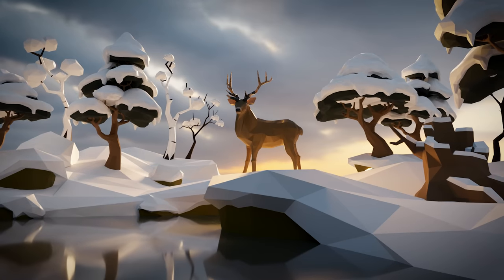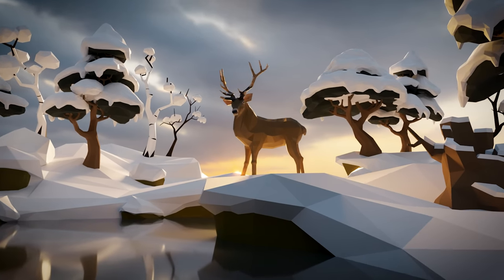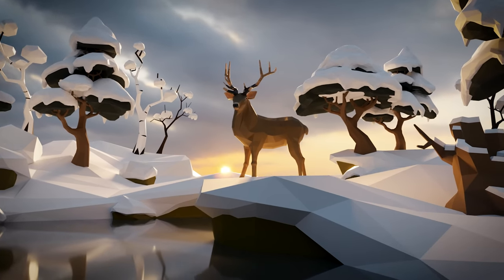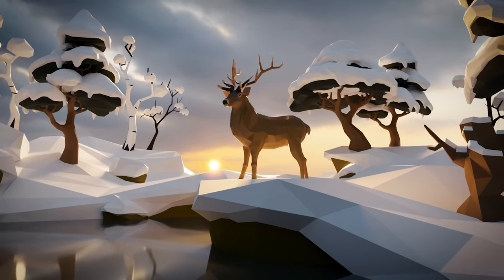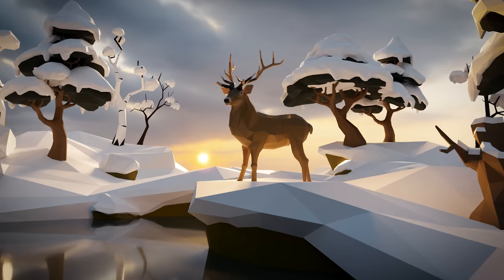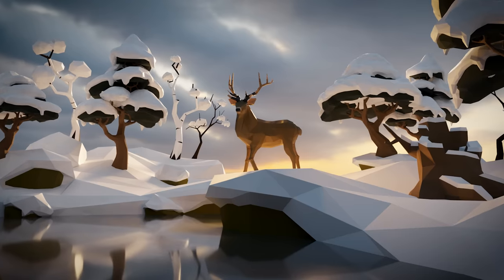So there we have it, a nice winter scene. Hopefully you enjoyed the process and learnt a few things. Thanks for watching and I'll see you next time.